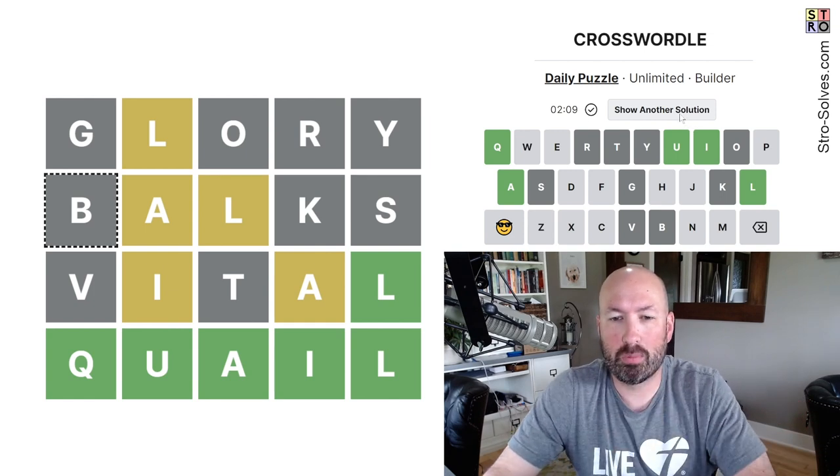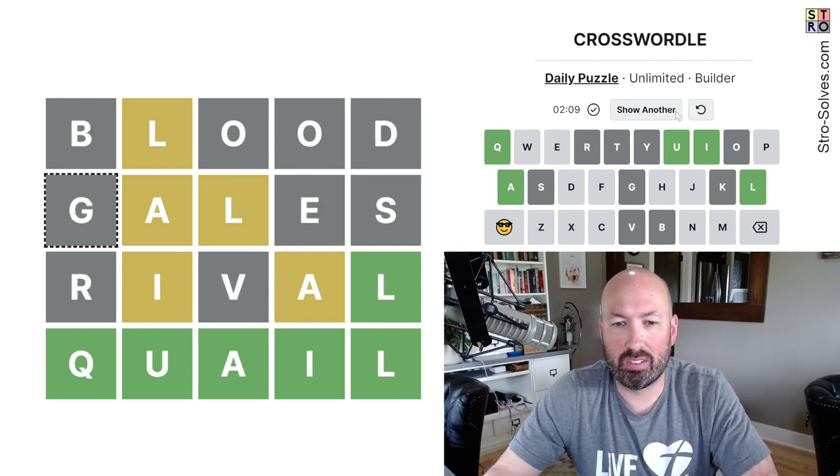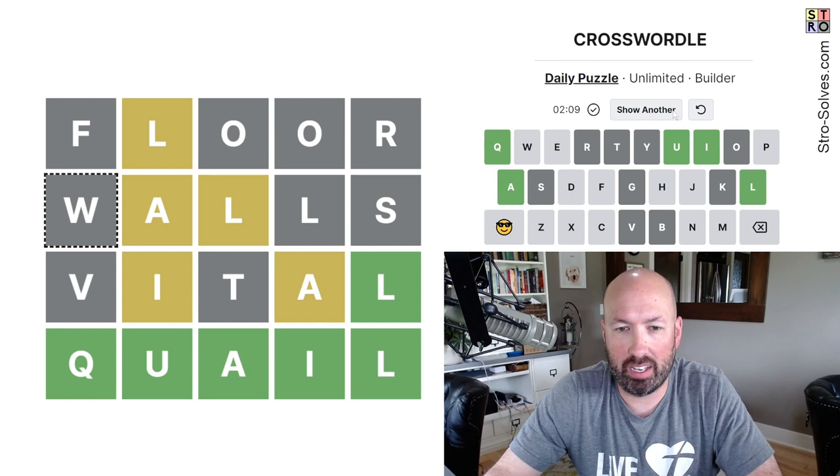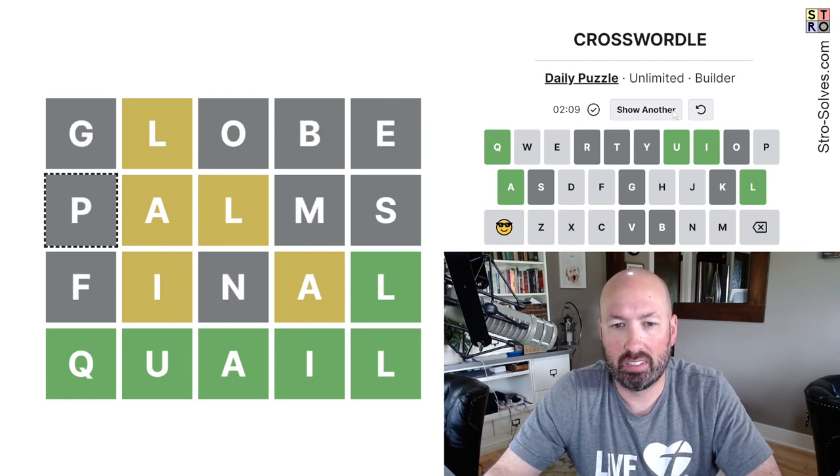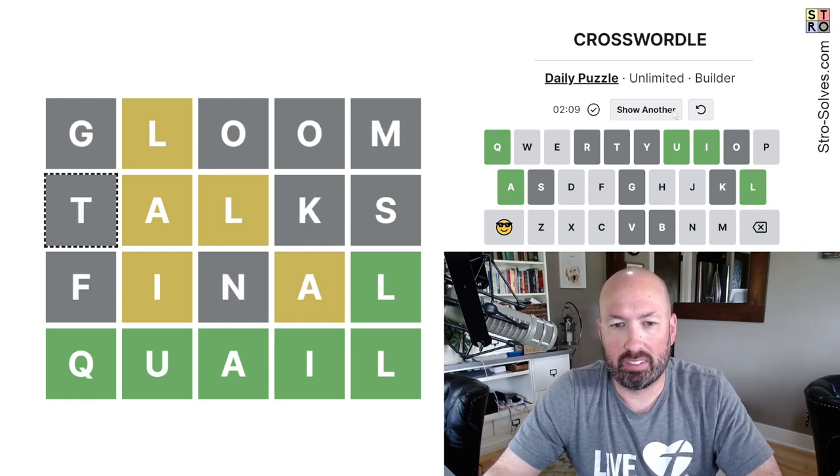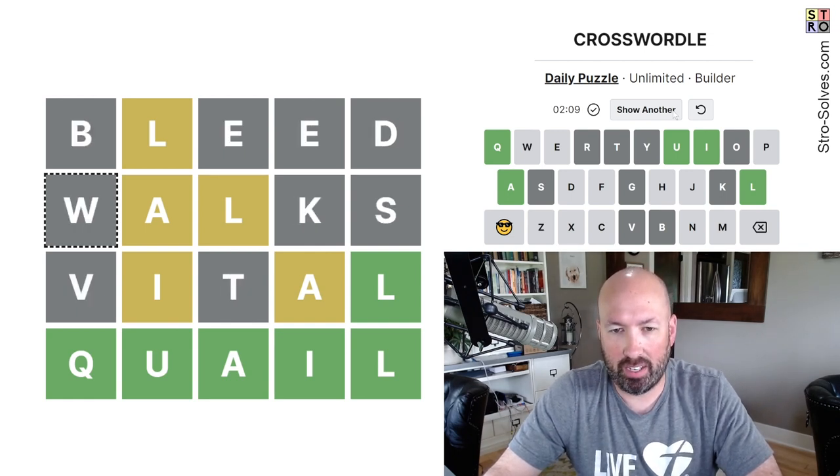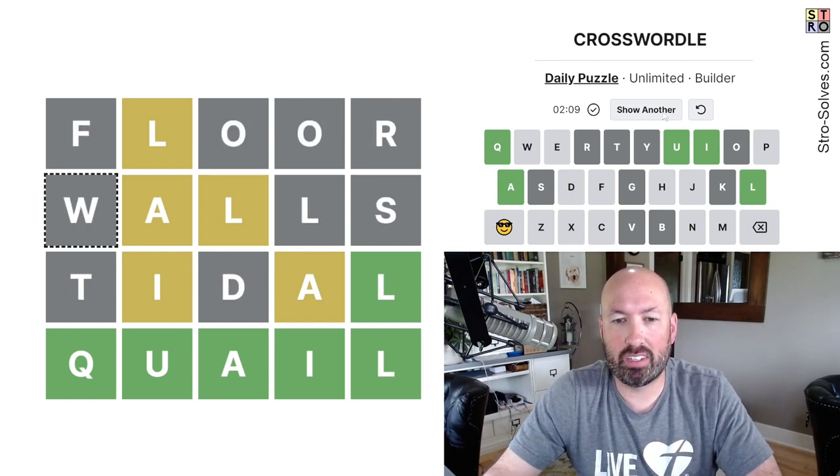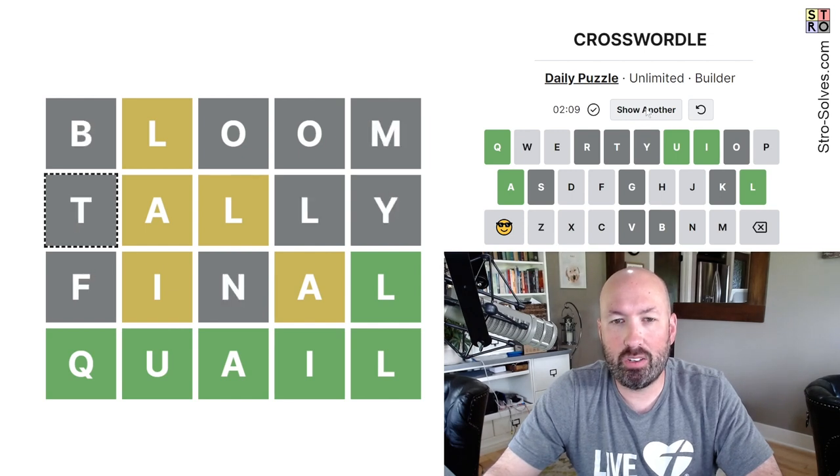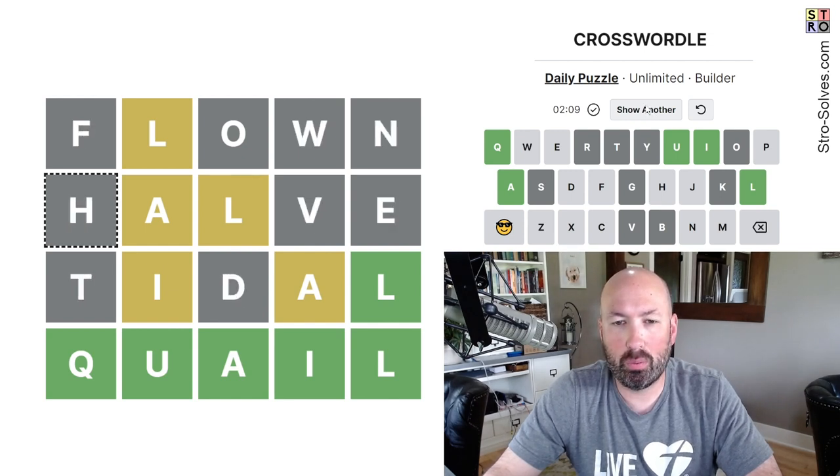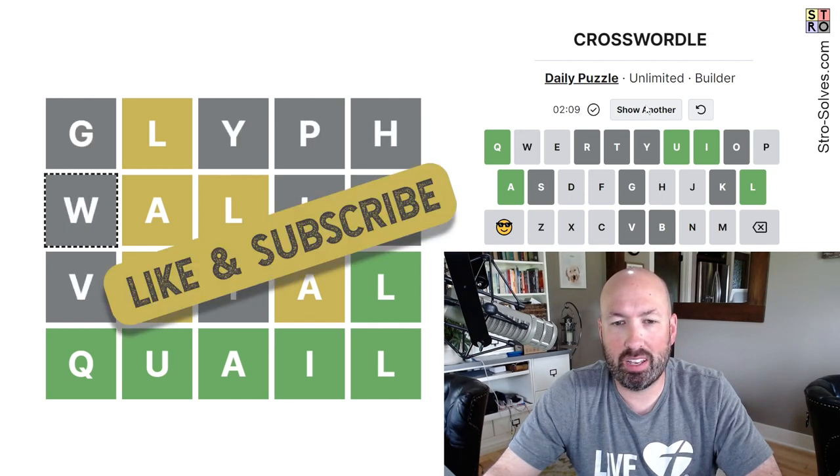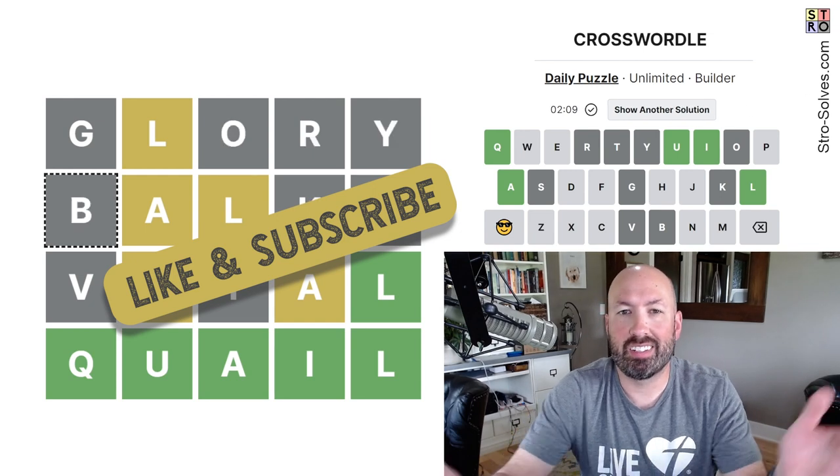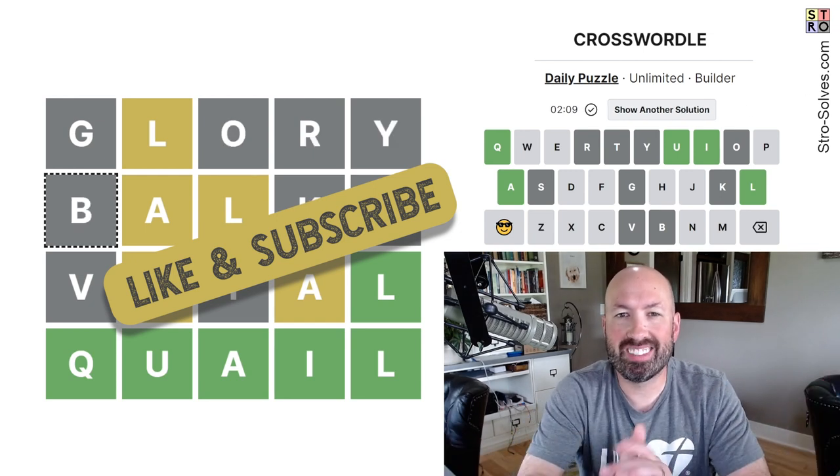I'm going to click to show some more solutions. You know, the things rival is good. Title, vital, final. Yep. So lots of good things. So, let me know how you did with today's Crosswordle and what words you used and be sure to like and subscribe. And I'll see you again soon with some more puzzles.